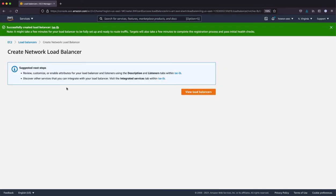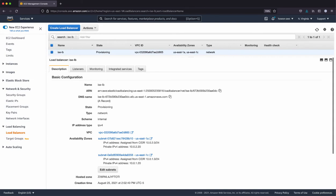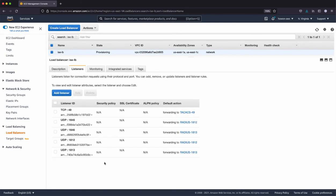Okay, so I have the network load balancer. It's going to take a few minutes for this to complete. But I can select the view load balancers. At this point, it is in provisioning state. And as you can see, there are five listeners that's configured for each of the settings that we have.